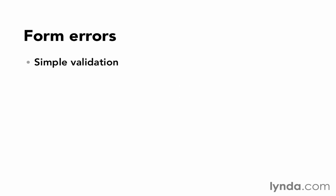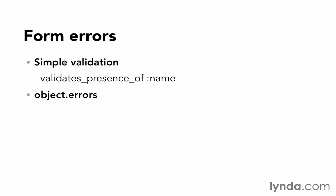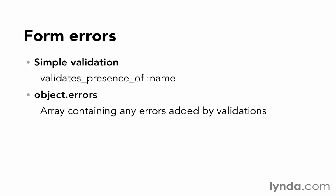We'll add validates_presence_of :name to our subject model. That will require that a subject has some value for the name attribute, or else Rails won't allow it to be saved to the database. Not only will the save or update fail, but Rails will add an error to object.errors.